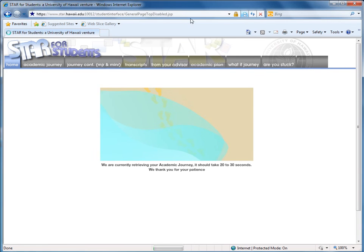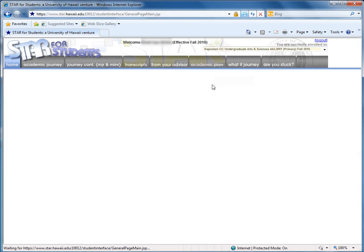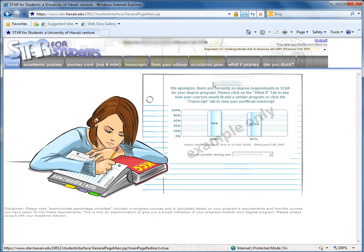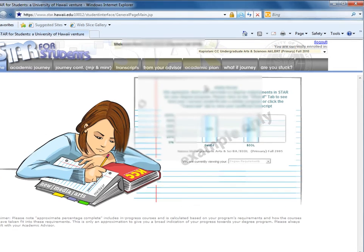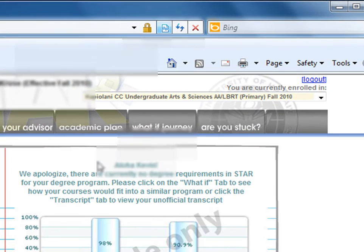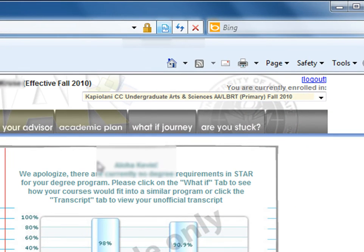This is a quick tutorial on how to use the What If Journey for STAR. For this tutorial, my major is Liberal Arts, and I'm going to be running an Information Technology What If Journey.